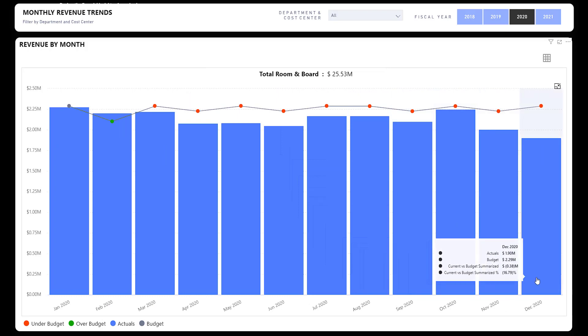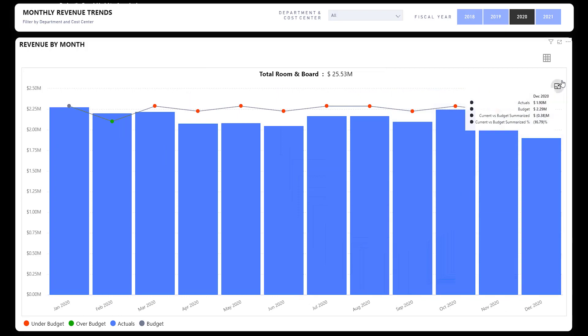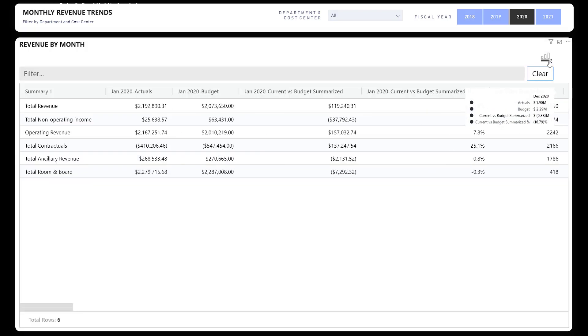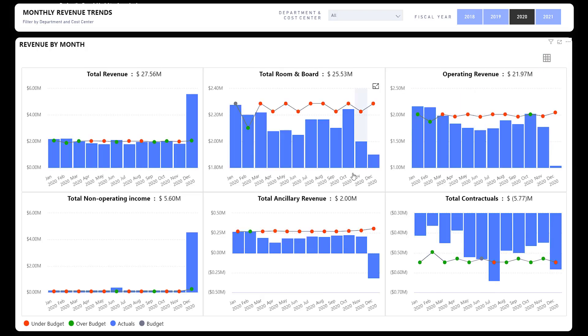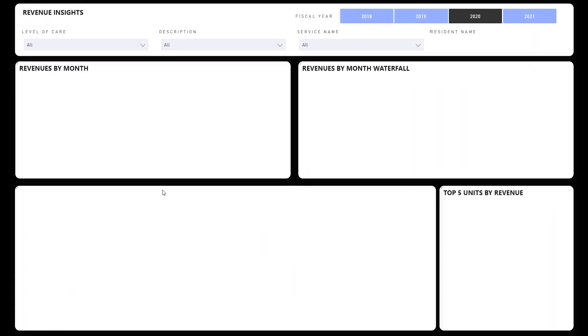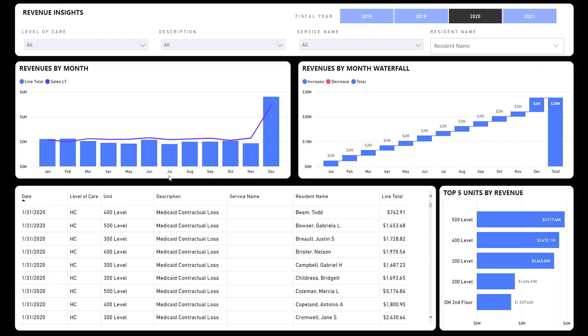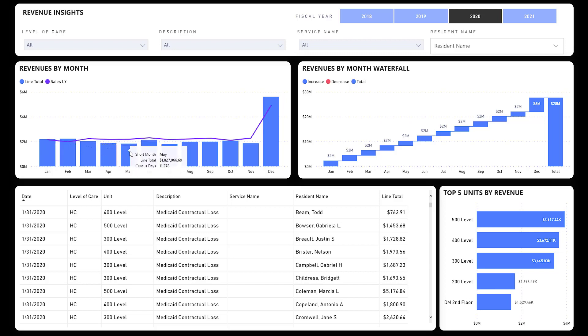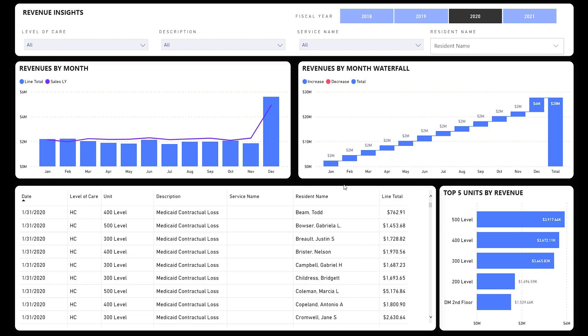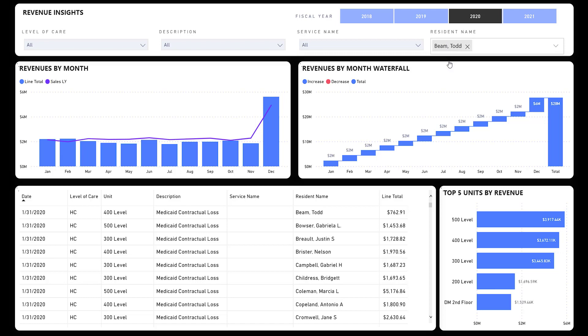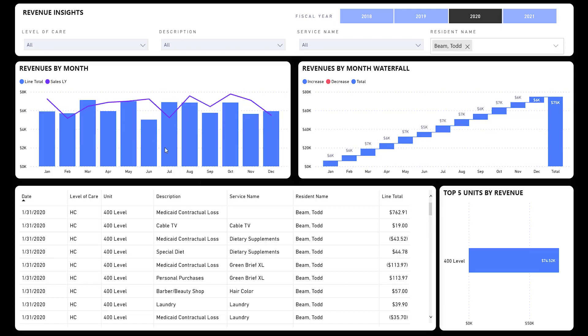Again, you can see the breakdown by different areas. If I'm only interested in room and board, I can expand that, look at it as a table, so on and so forth. I have my filters up top; I can switch around using those. Revenue insights: another way of looking at revenue. This is going to give you your revenue per the year along with layered over last year.